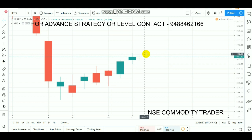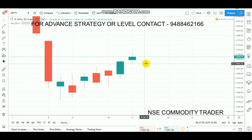If you look at the breakouts at 11700, you will have the chance to go long on Nifty. If you look at the downside, the first support is in the 650 range and the second support is in the 650 to 630 range.